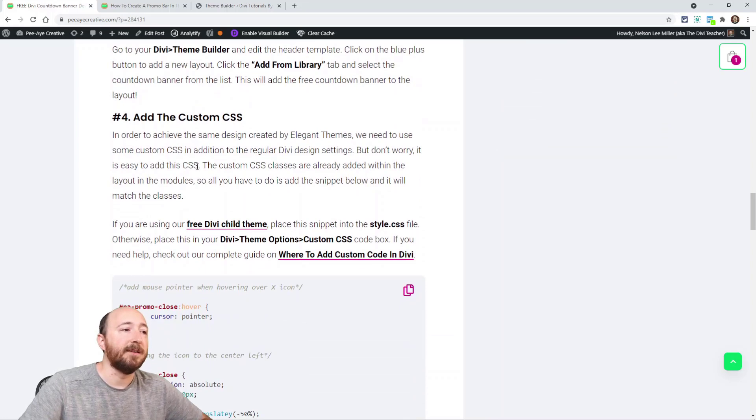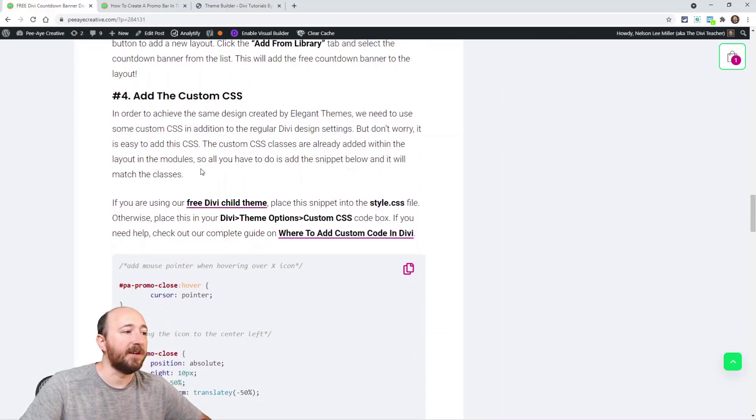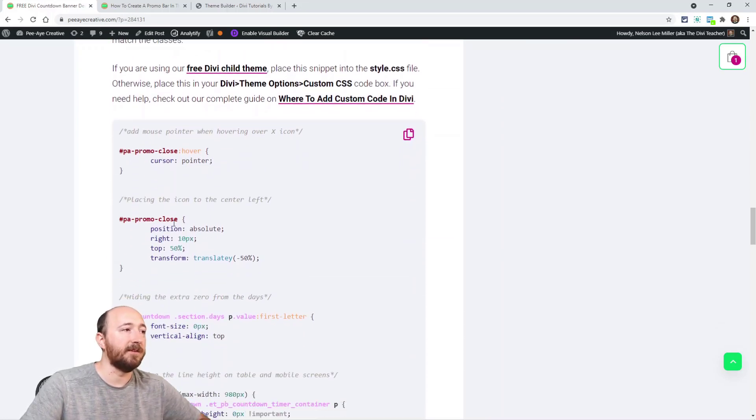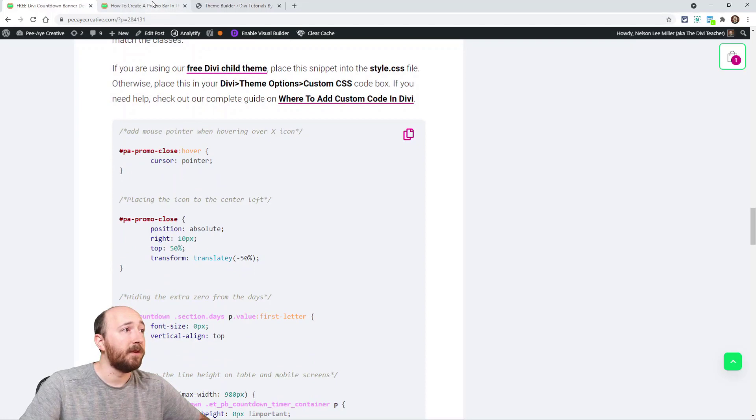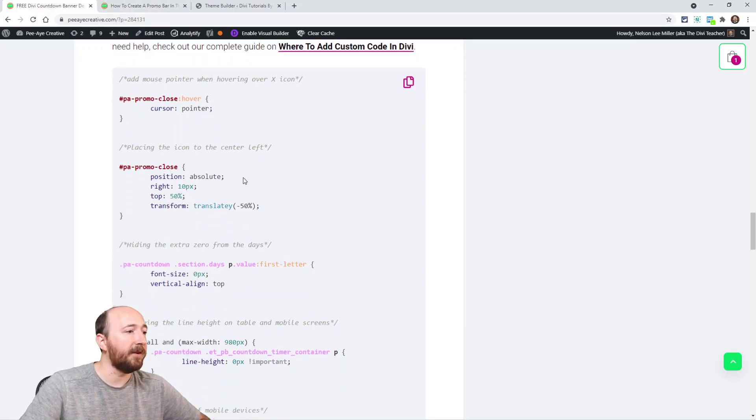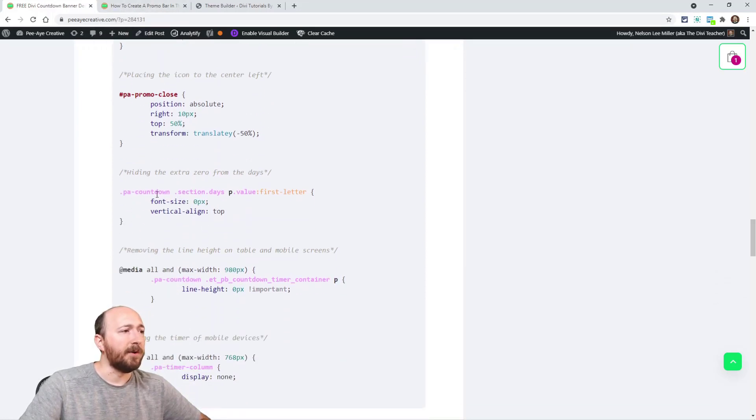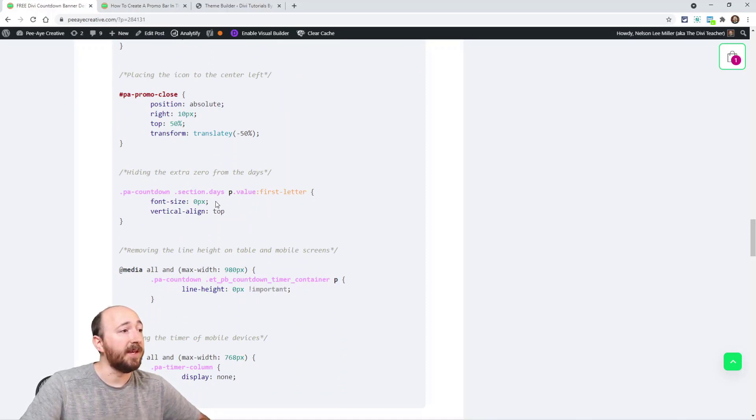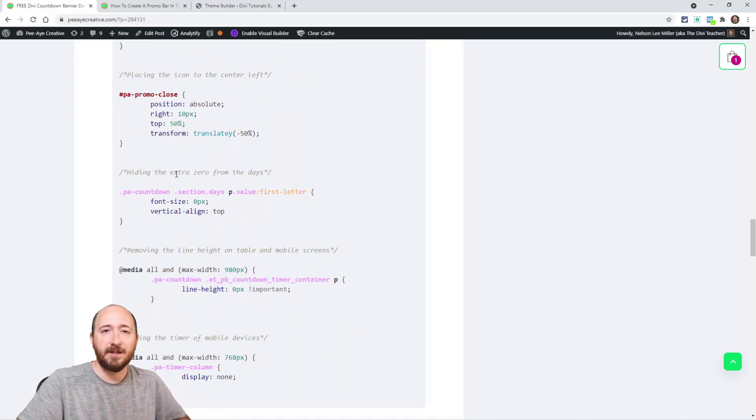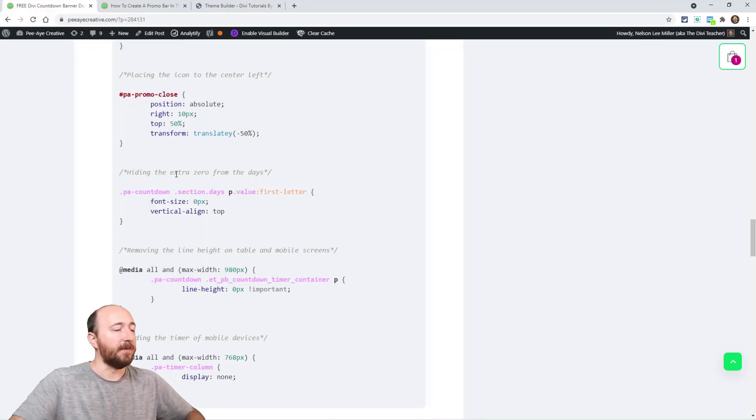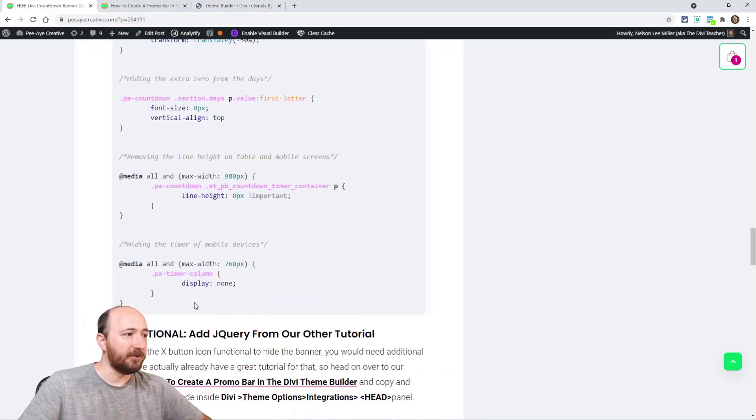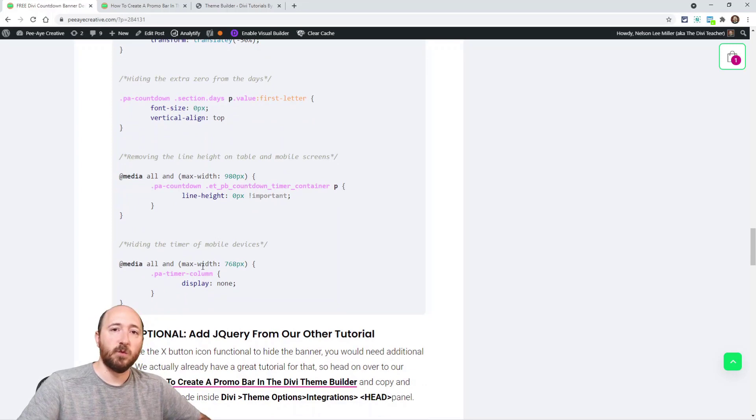Now the next step is to add the custom CSS. So it's a couple things that it does - it does a couple things with that X to close the banner, and also we're removing the leading zero on the days countdown because it adds three numbers for days, I'm not sure why in Divi. And then there's a couple slight adjustments for mobile.